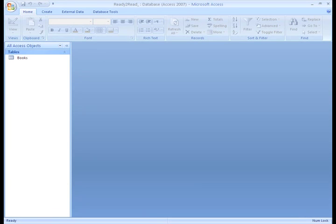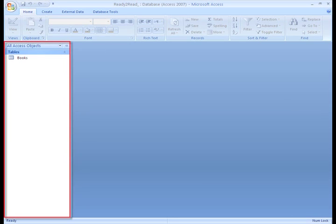Finally, the heart of your Access database is a navigation pane. It shows you what's in the database and makes them easily accessible for you.